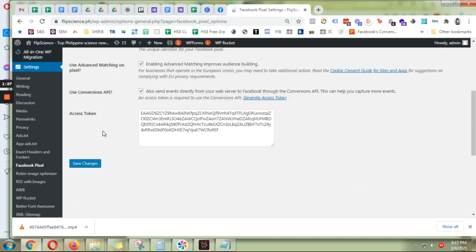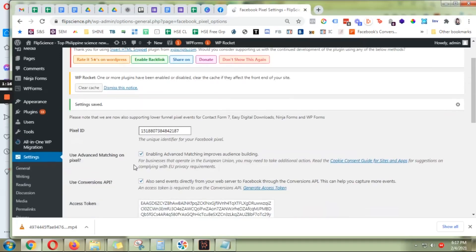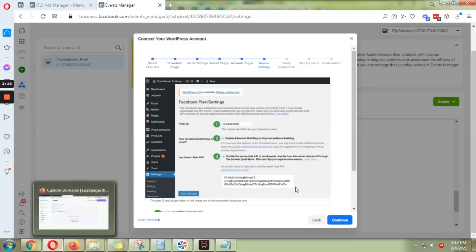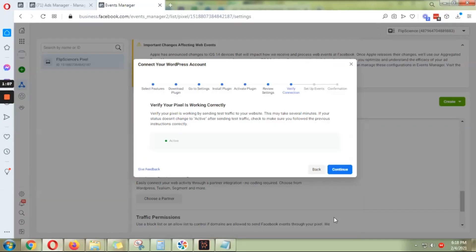This is the correct token. Click save. Alright, now go back to Facebook, click continue, and verify your pixel is working correctly. That's it.